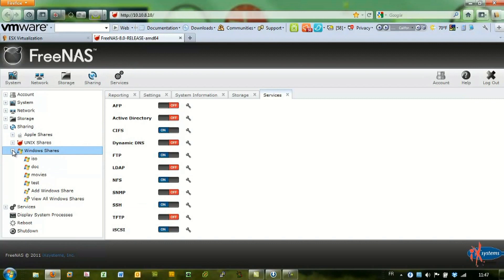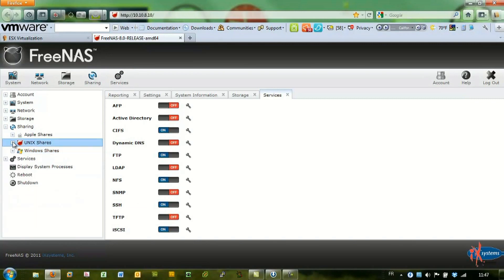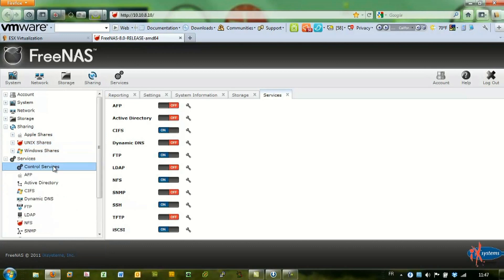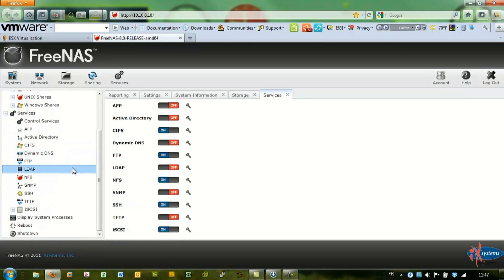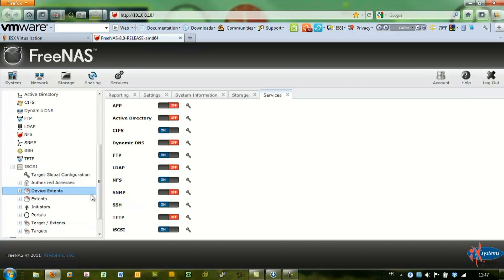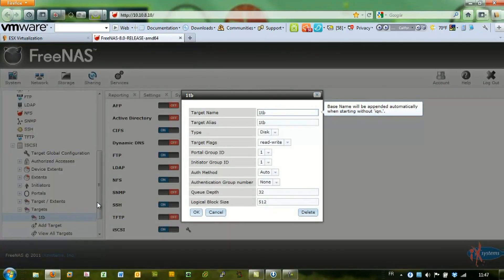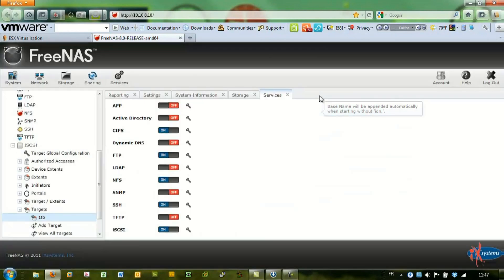You can have Windows shares, Unix shares, and iSCSI. As you can see, I configured iSCSI and I have a 1TB target created.